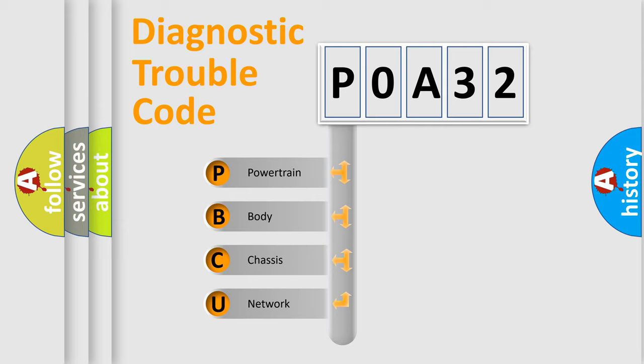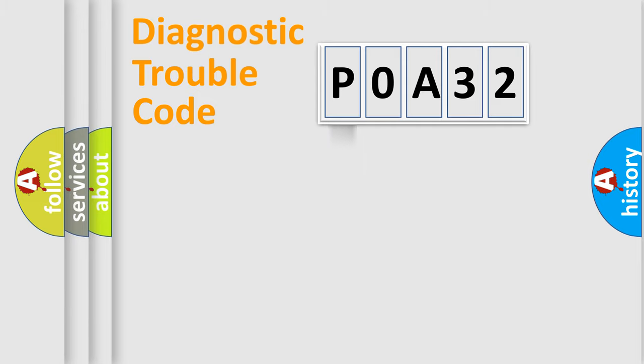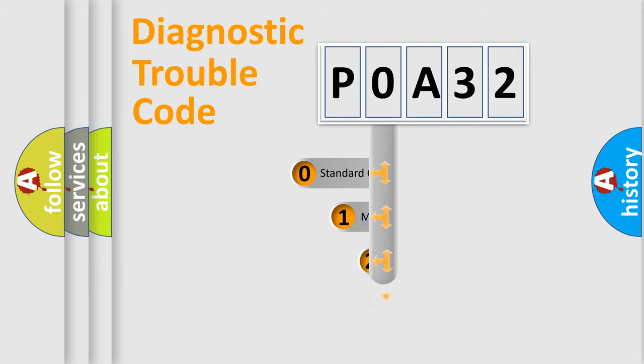We divide the electric system of automobile into four basic units: Powertrain, Body, Chassis, and Network. This distribution is defined in the first character code.